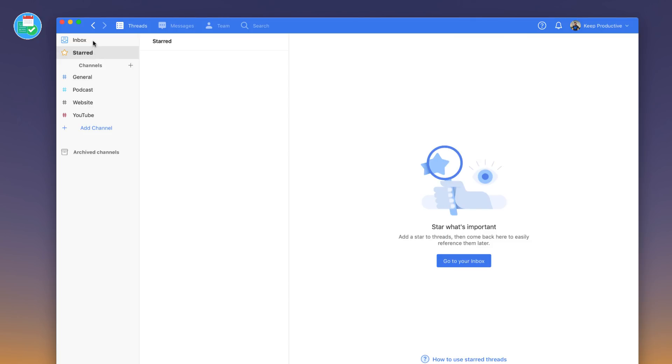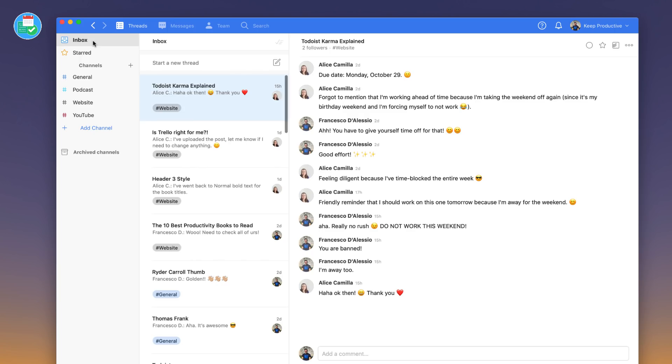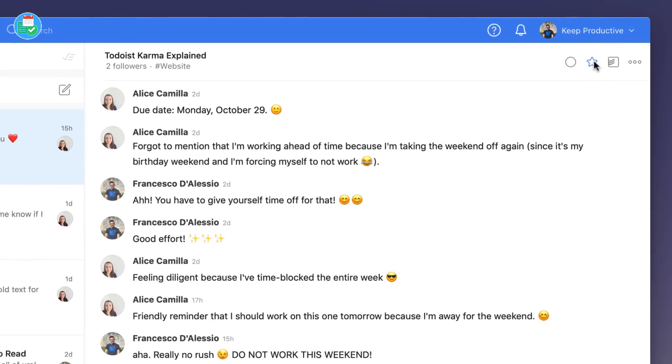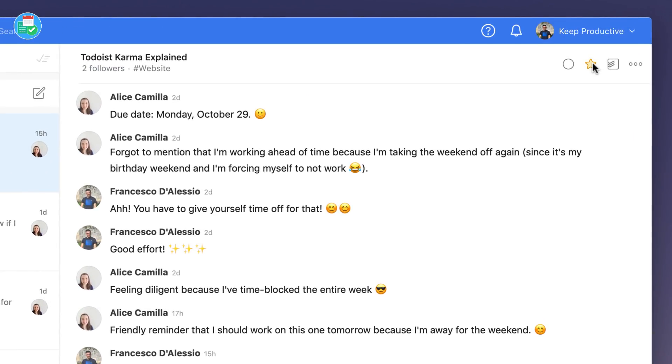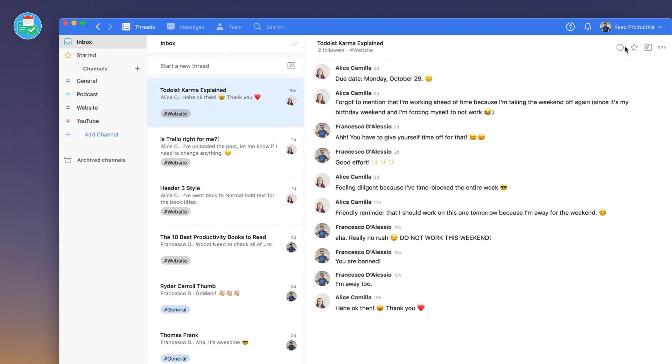You can do that by going to the top right hand corner and starring it, and a star will appear on that left hand side. Threads are really easy to start.